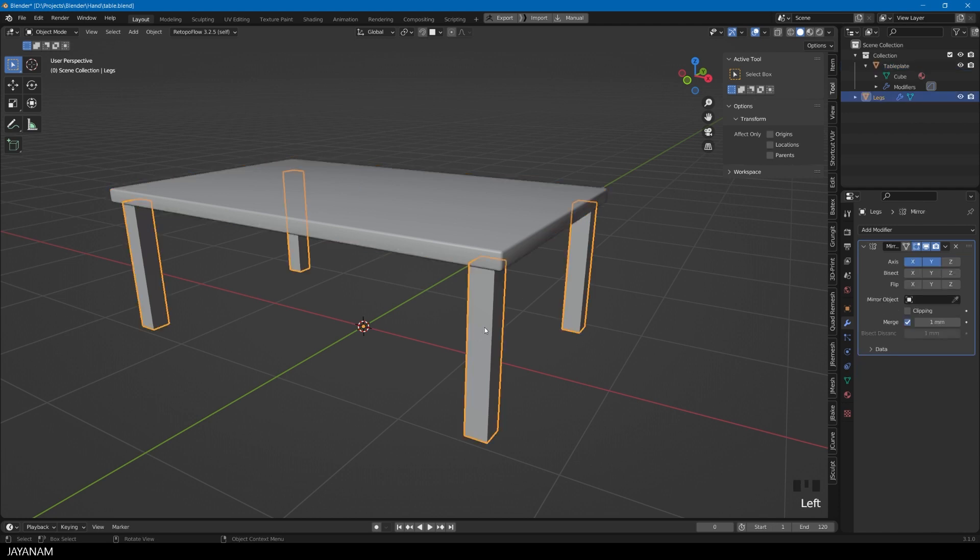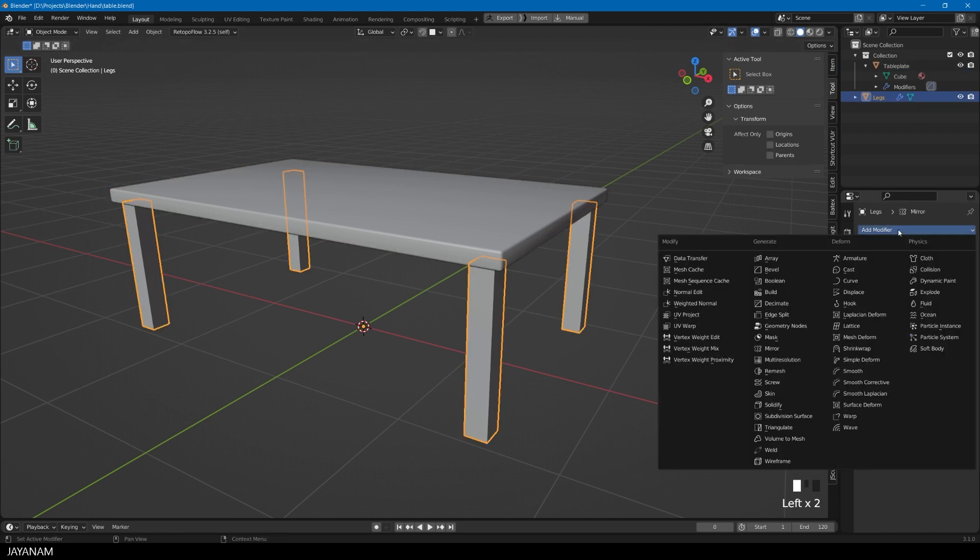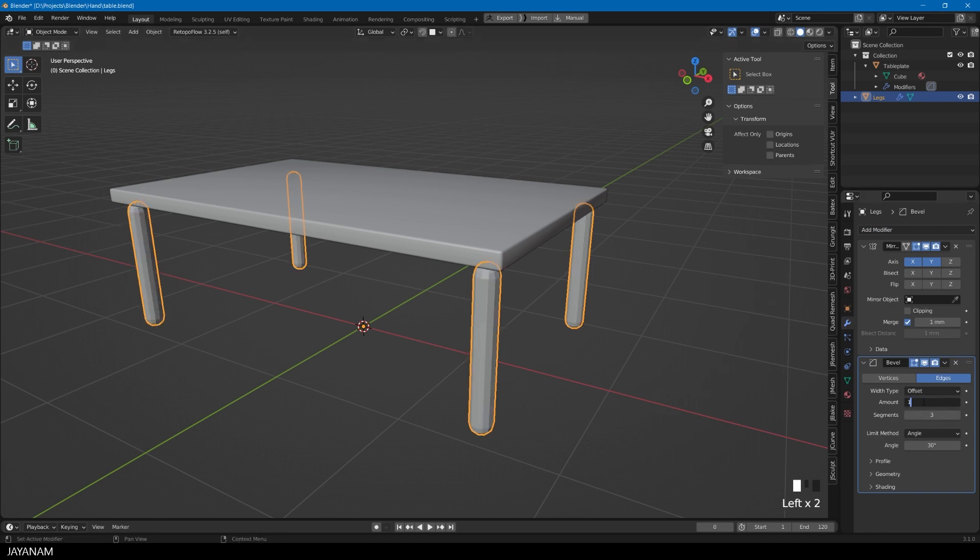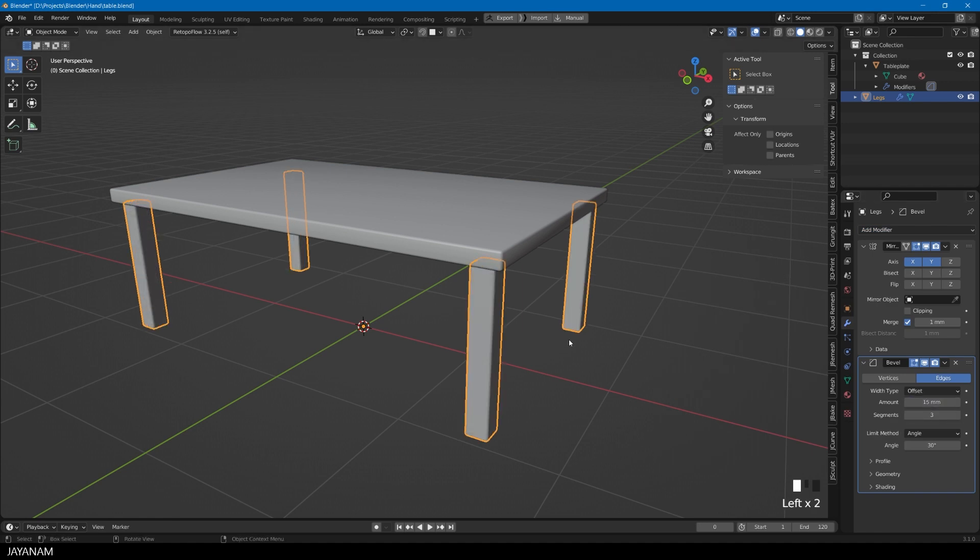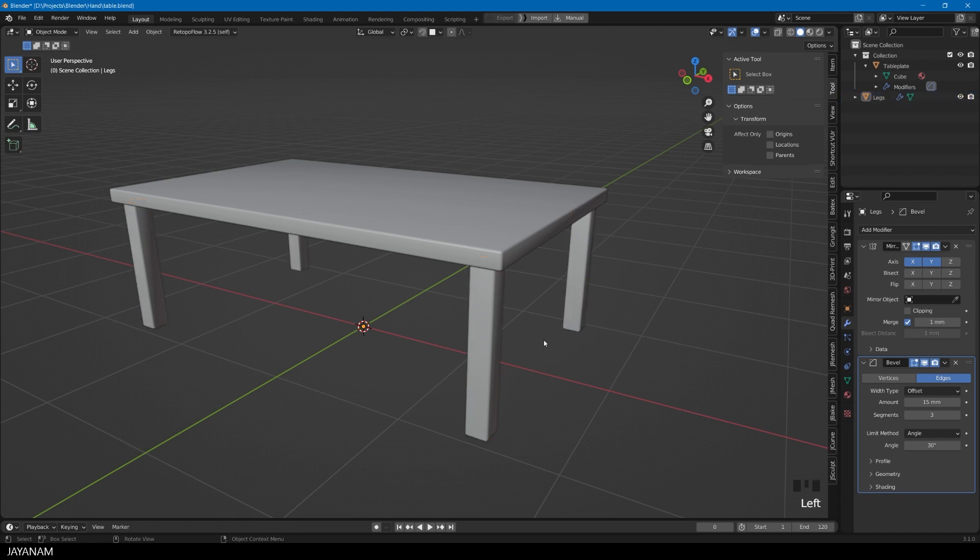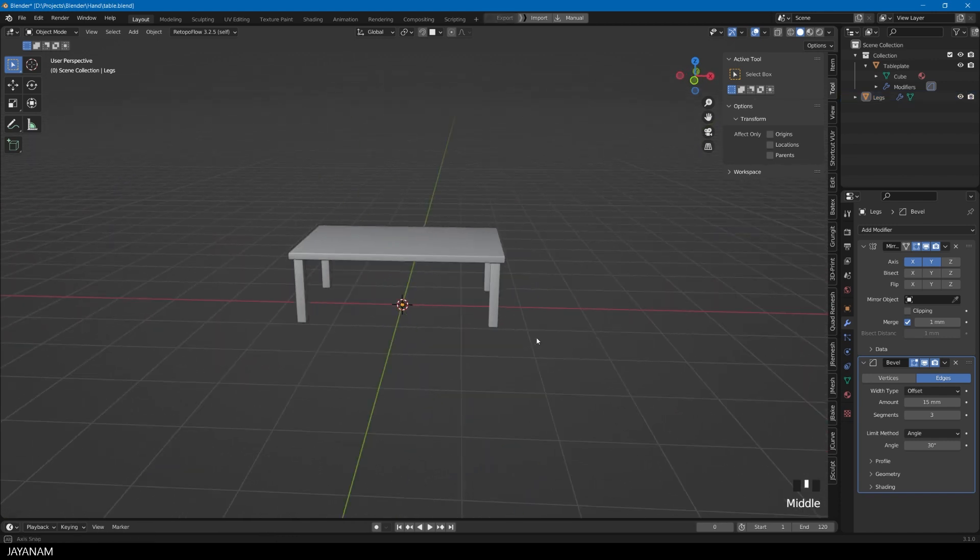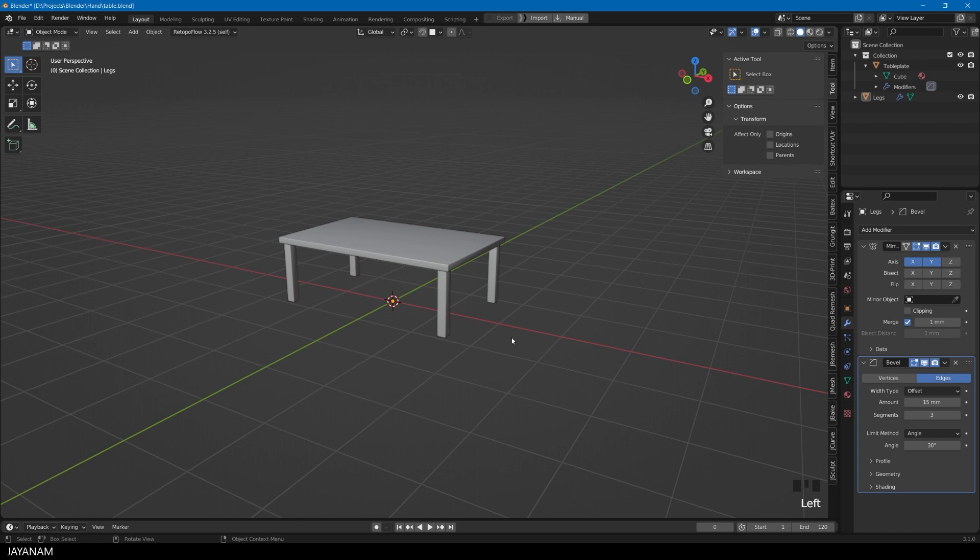Very nice. And now we do the same for the legs. And that's it. About 8 minutes to turn a cube into a table like this.